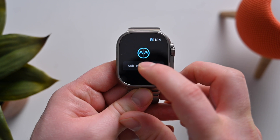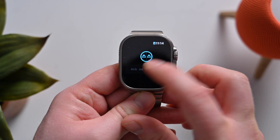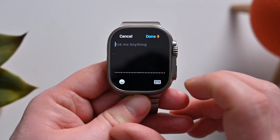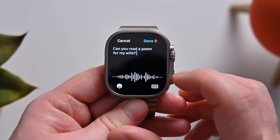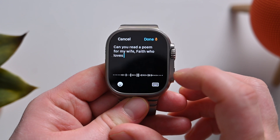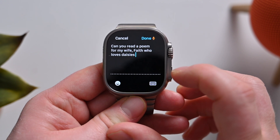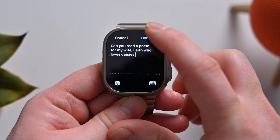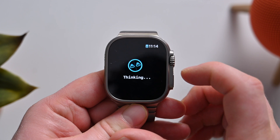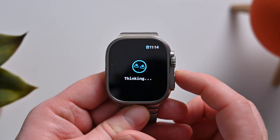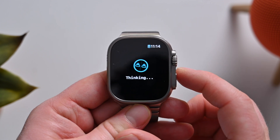Tap on done again and let's ask another question. Can you write a poem for my wife, Faith, who loves daisies? Let it go ahead and think about this for just a moment.